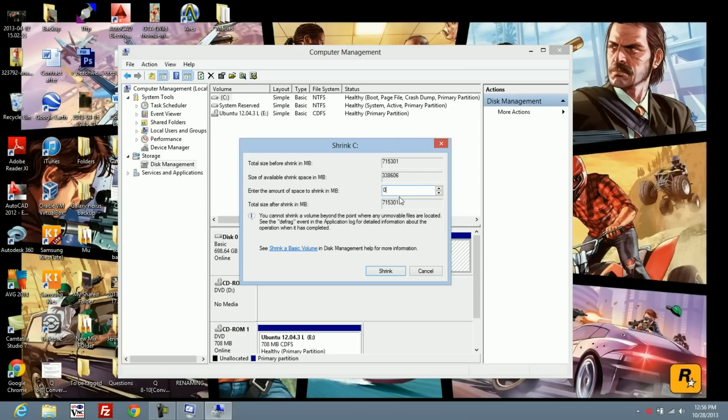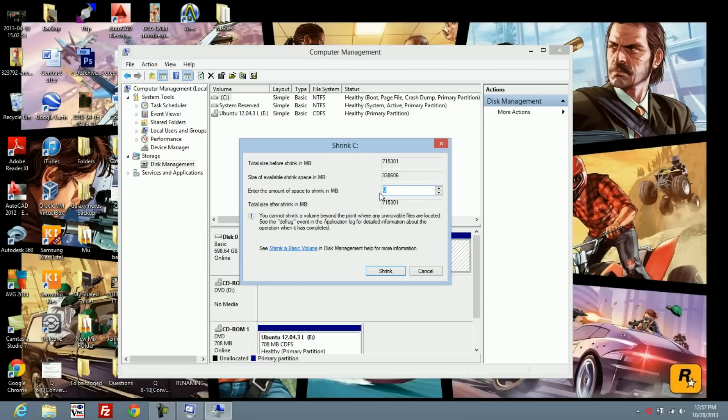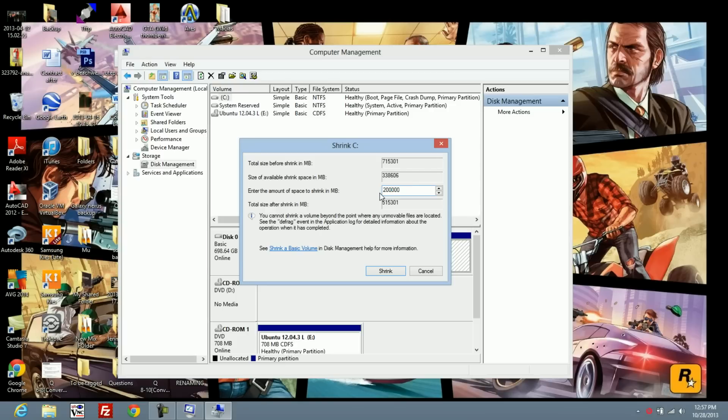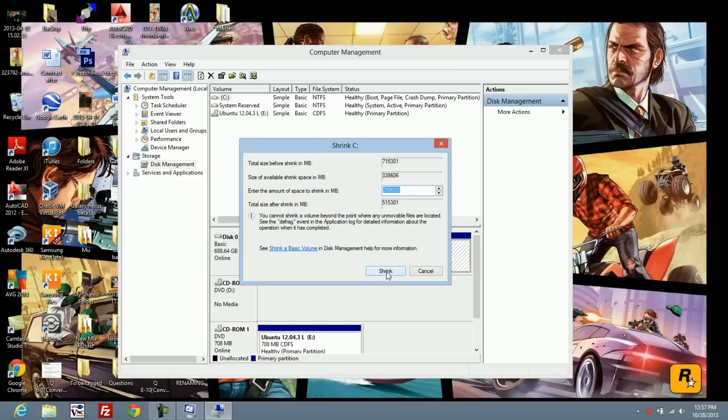If I put zero, it's going to stay the same. So we're going to shrink it 200 gigabytes. In megabytes, that would be 200,000. I don't have a calculator with me since the computer's acting up. Hopefully that's close enough. We'll shrink the volume.